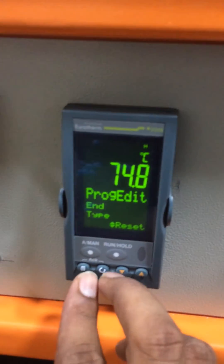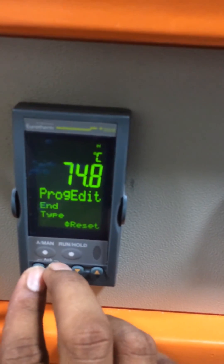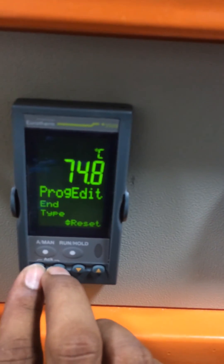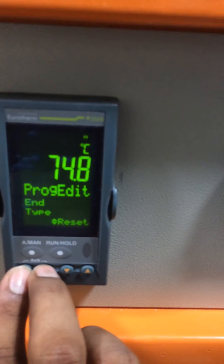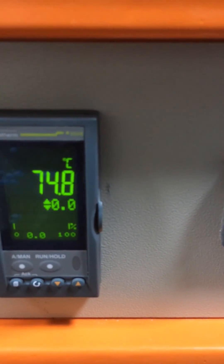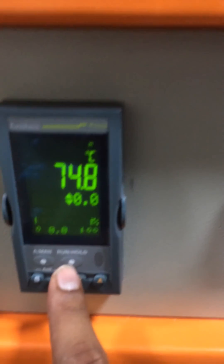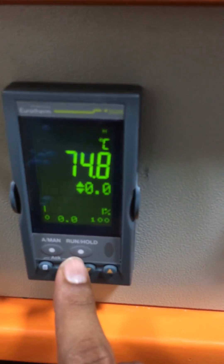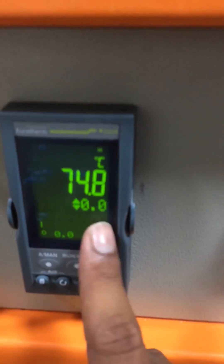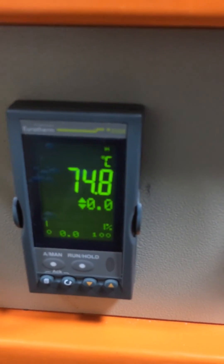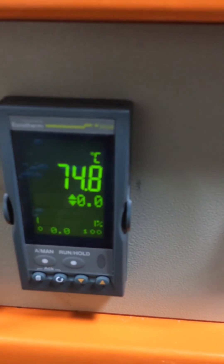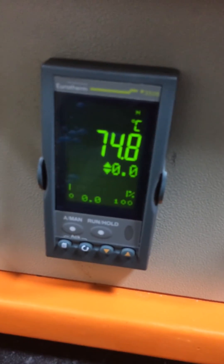Press both buttons together to go back to the main screen. Then press and hold the run button — you need to double-click it — and the program will start running as per your program settings.